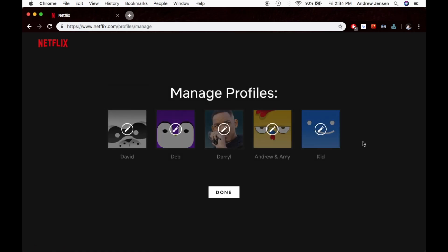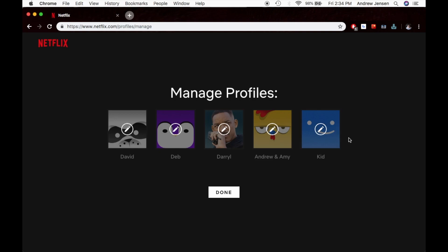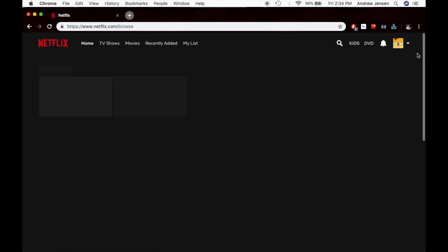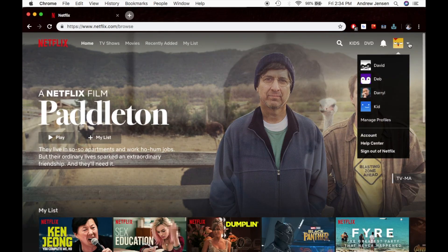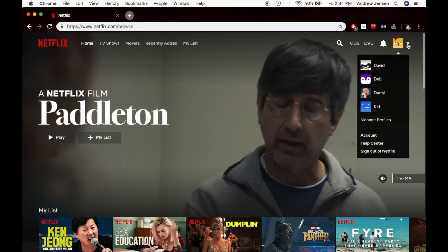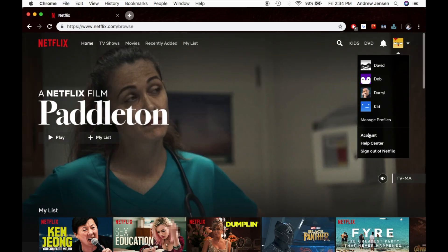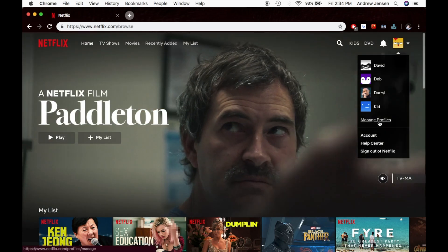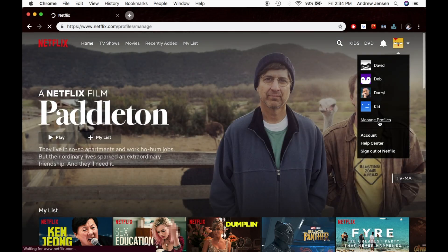This brings up all of the profiles that you have set up here. You can also get to this box by going back, and right here, when you scroll over, instead of going down to Account, you can just go right to Manage Profiles.